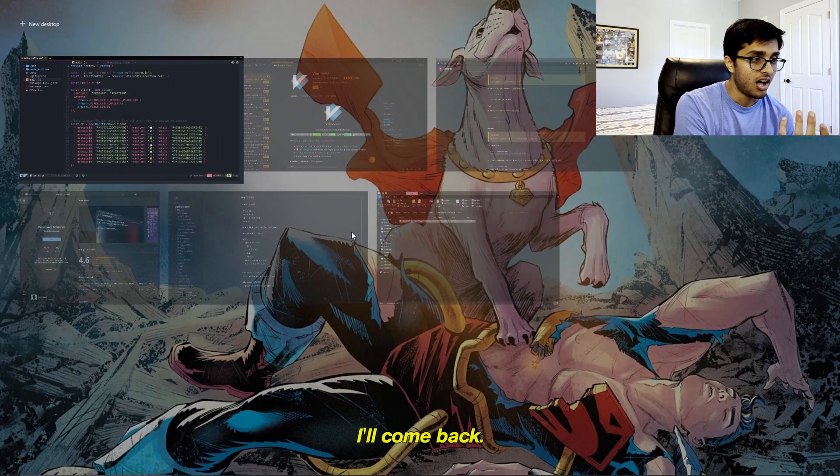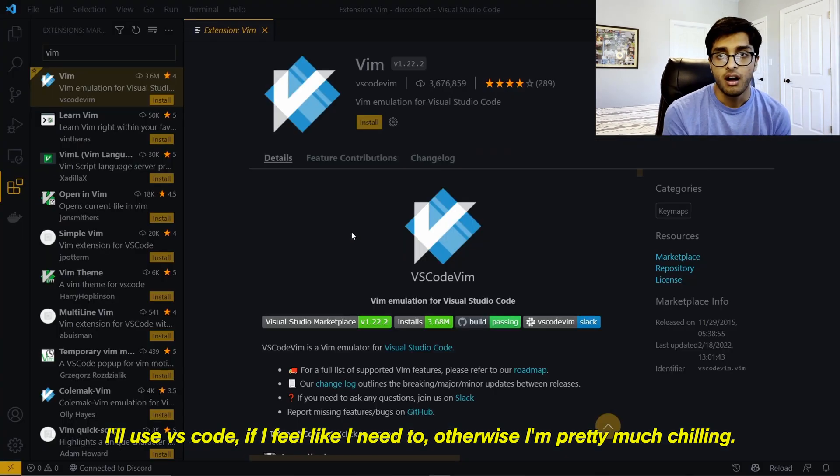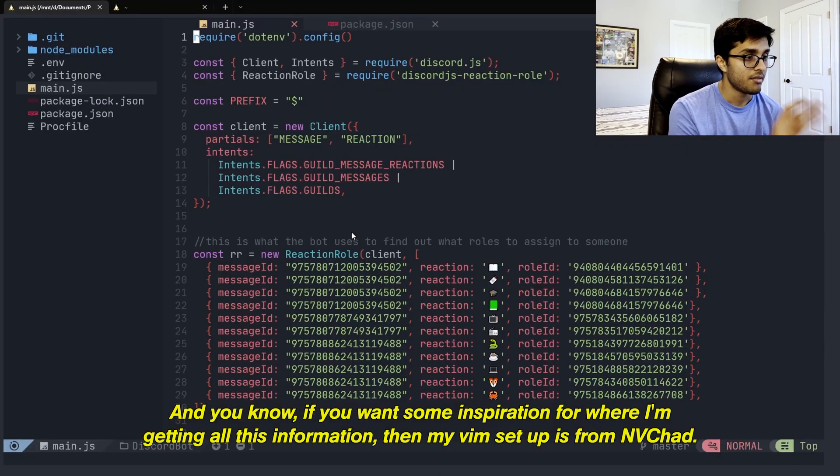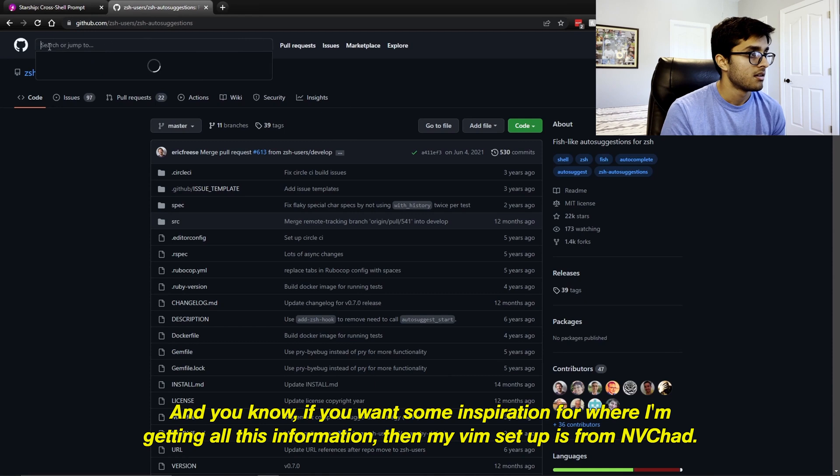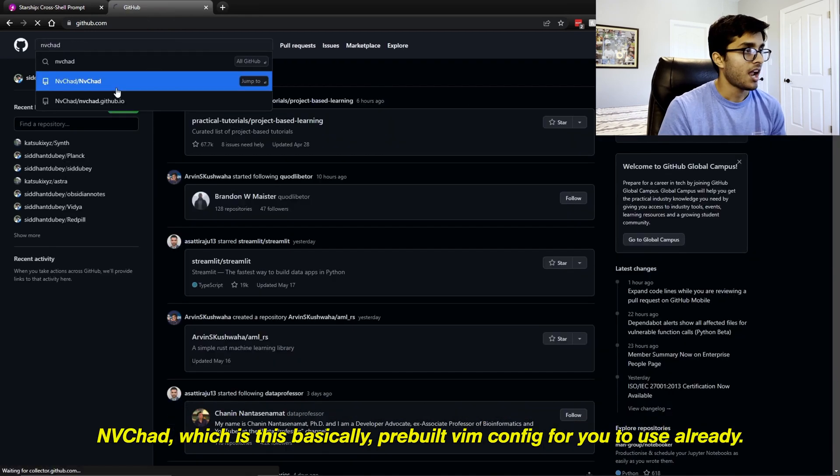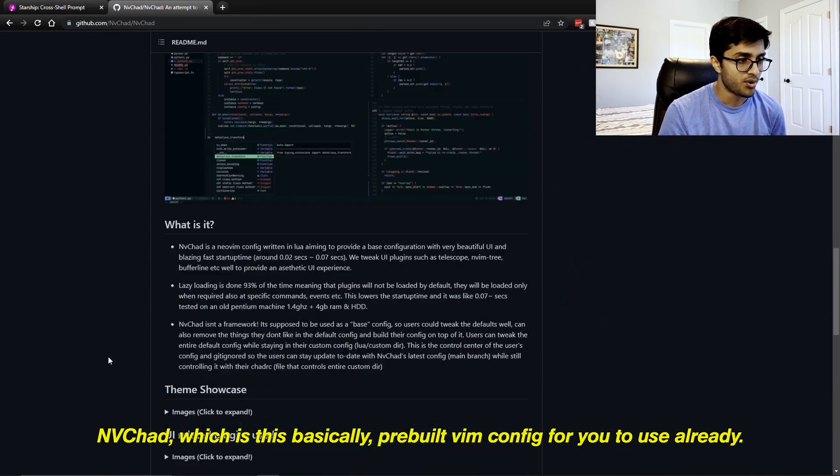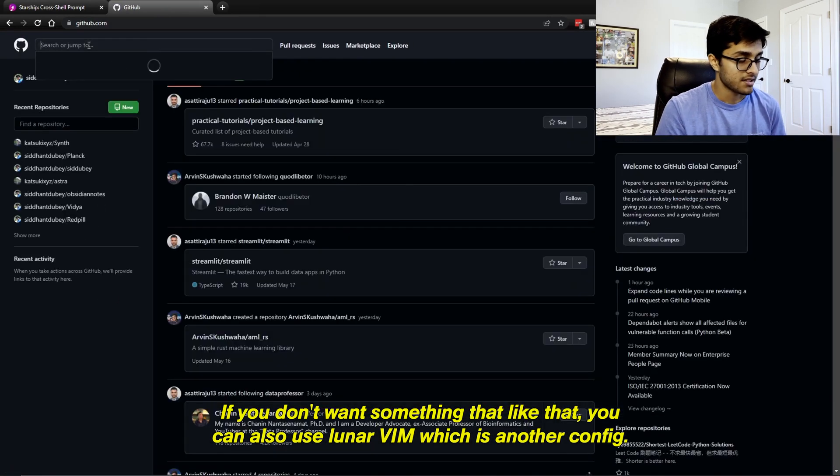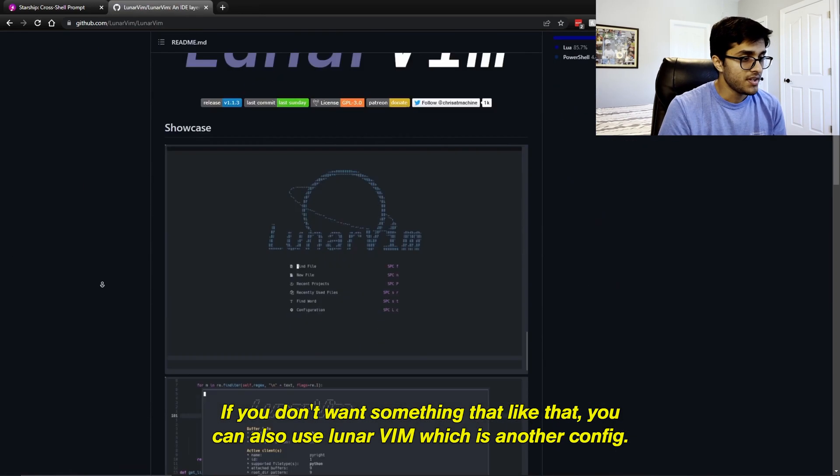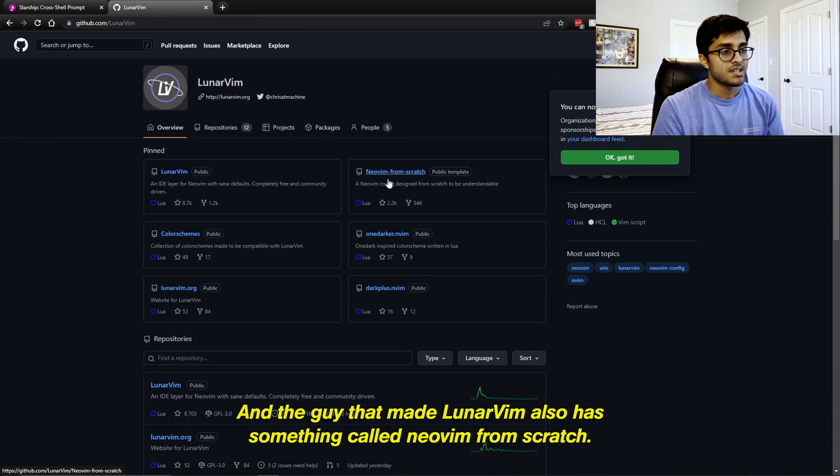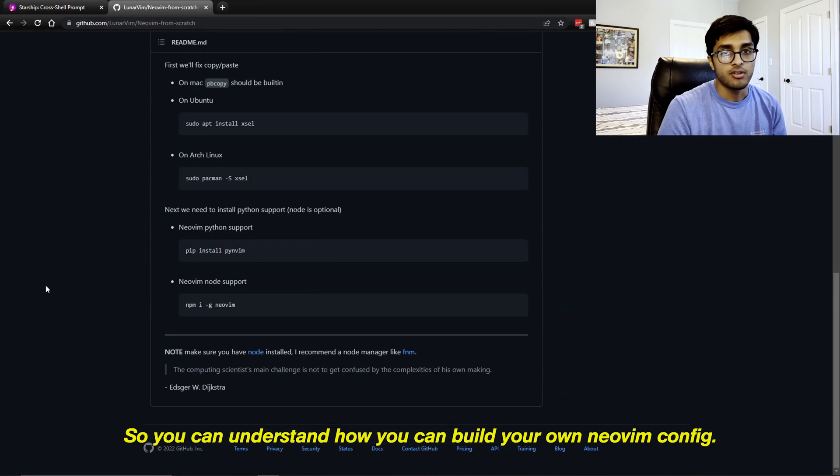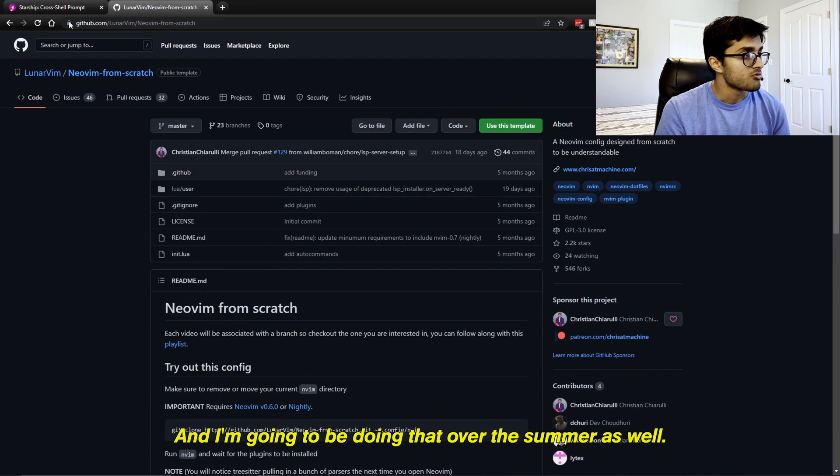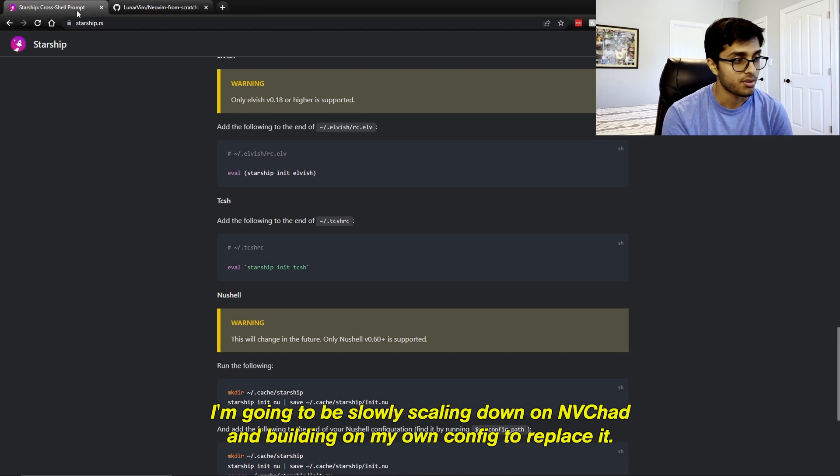Otherwise, I'm pretty much chilling. And if you want some inspiration for where I'm getting all this information, then my Vim setup is from NVChad, which is basically a pre-built Vim config for you to use already. If you don't want something like that, you can also use LunarVim, which is another config. And the guy that made LunarVim also has something called NeoVim from scratch, so you can understand how you can build your own NeoVim config. And I'm going to be doing that over the summer as well. I'm going to be slowly scaling down on NVChad and building my own config to replace it.